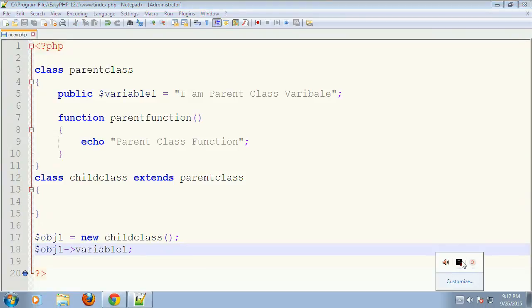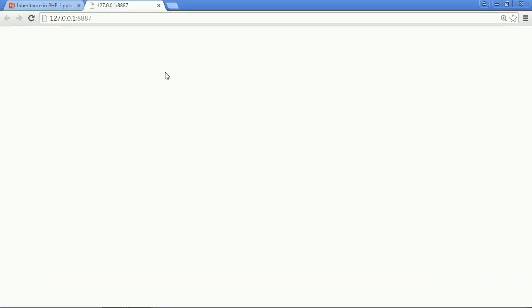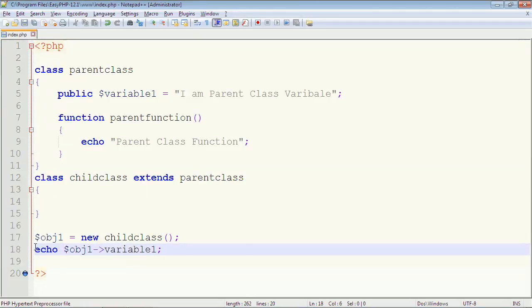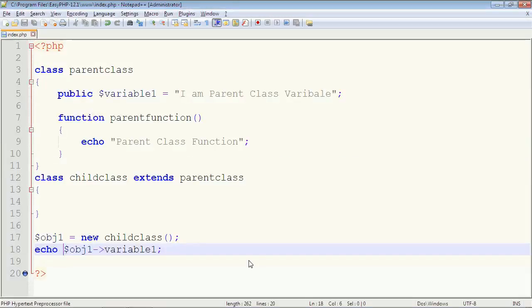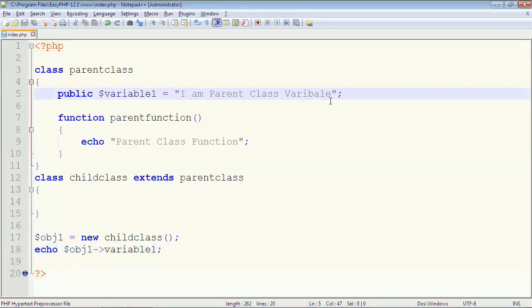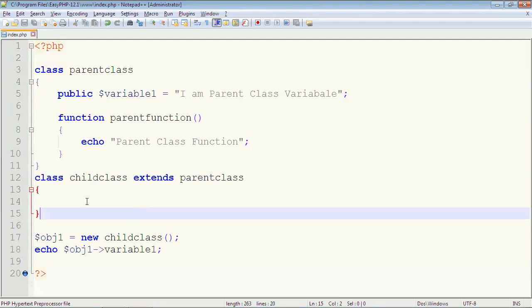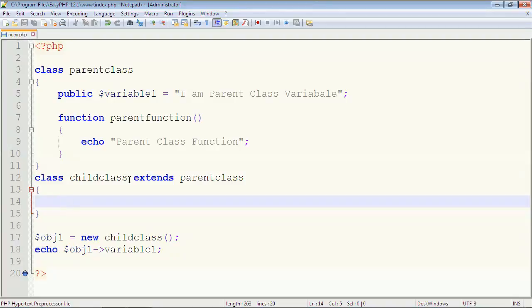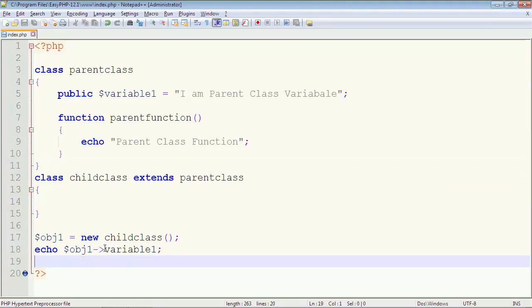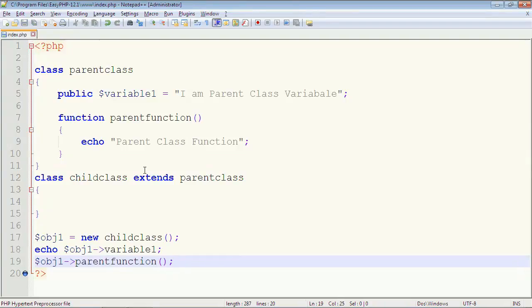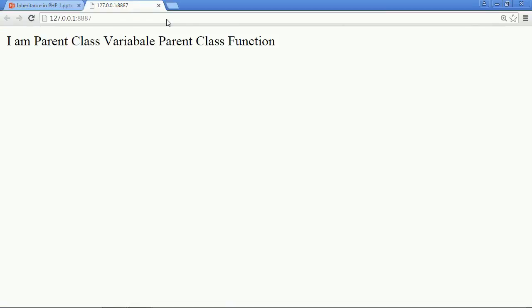We need to echo it. So we echo object one arrow variable one, and the output is 'I am a parent class variable'. We called it using the Child class object, even though the Child class does not have any variable or function of its own — it has inherited the Parent class. Now let's also call the function: object one arrow parent function, and the output is 'parent class function'.